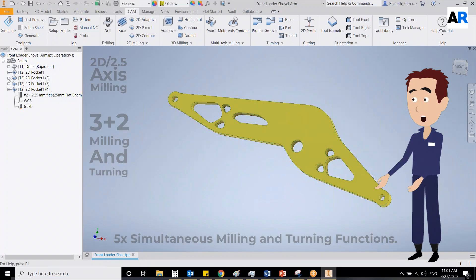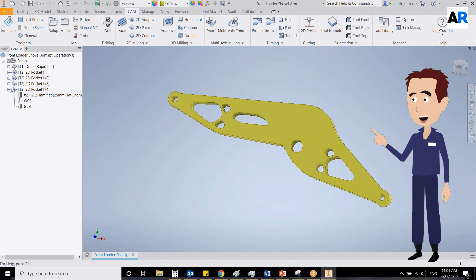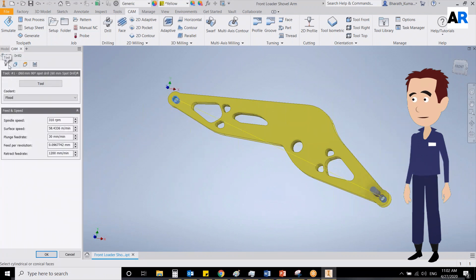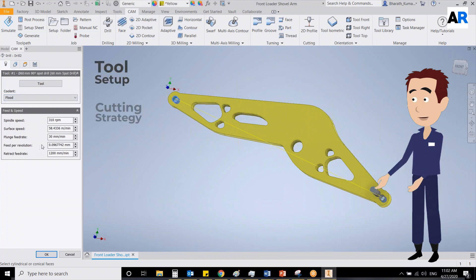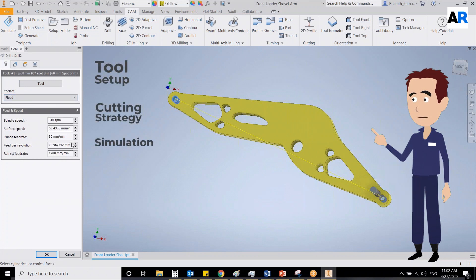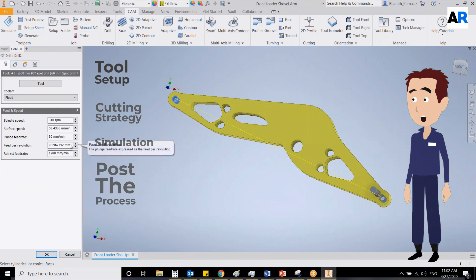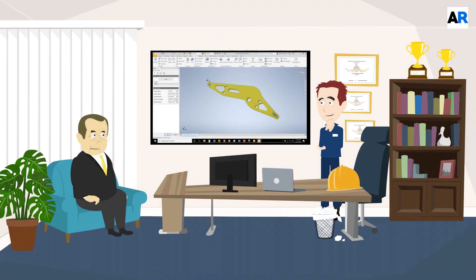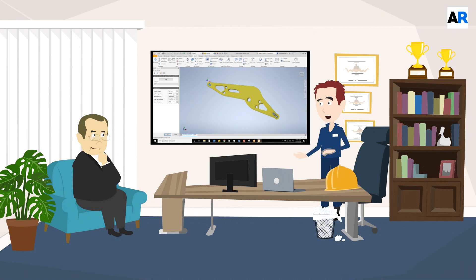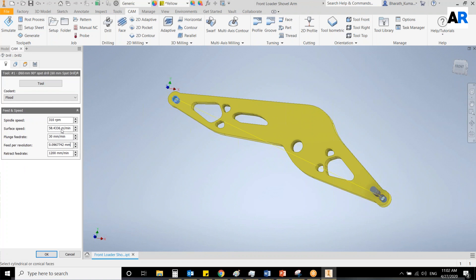As this design is perfect for 2D milling, we will use this function in the InventorCAM software. First, I will define the tool setup and cutting strategy, then we'll check the simulation and post the process with the match to our CNC machine. Wow, this looks very interesting to watch — that is the reason I love this software and my job.